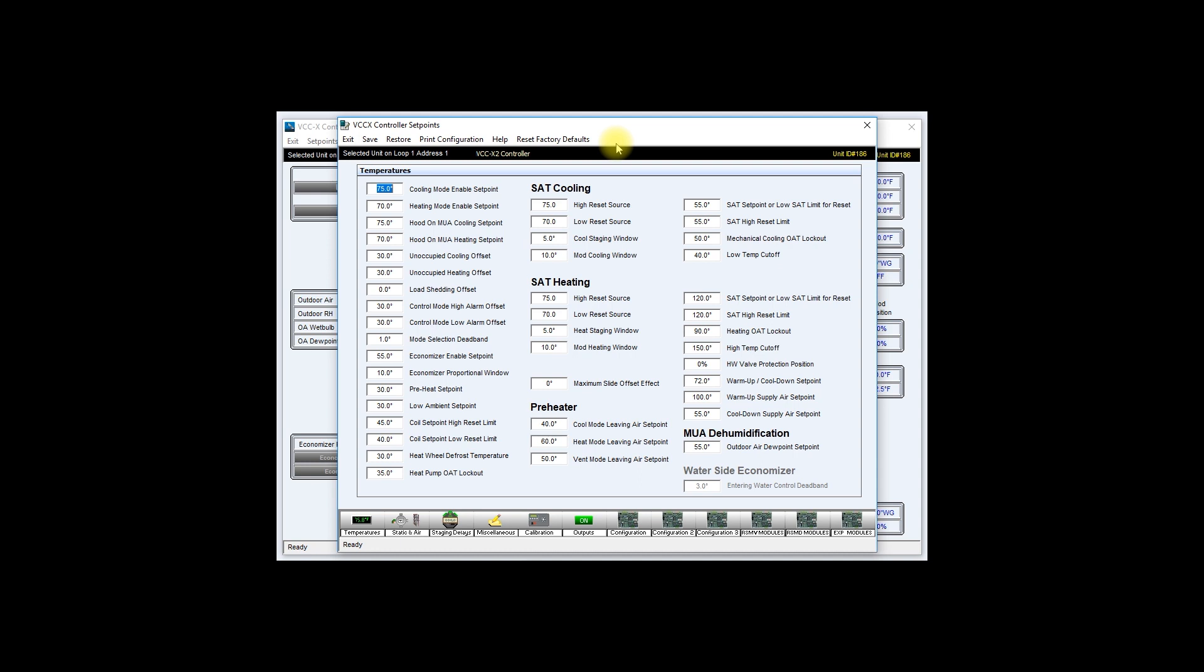Even if some of the setpoints and configurations are slightly different, you can always go back and adjust them later.